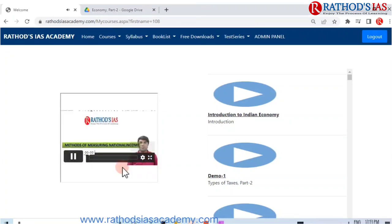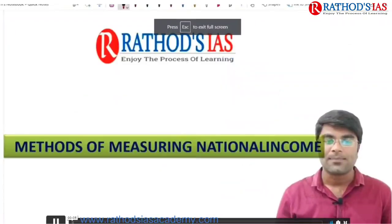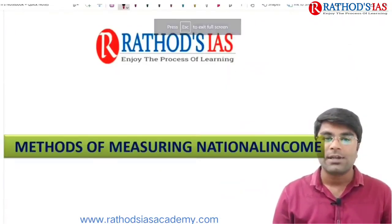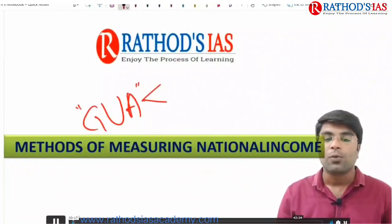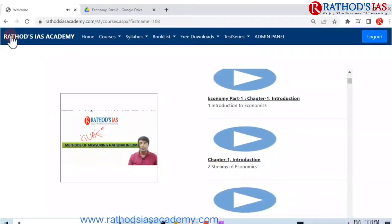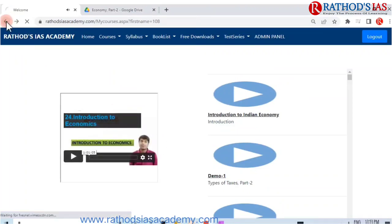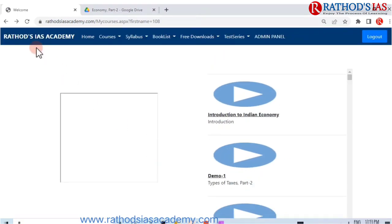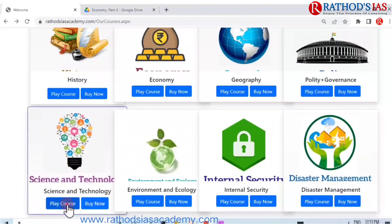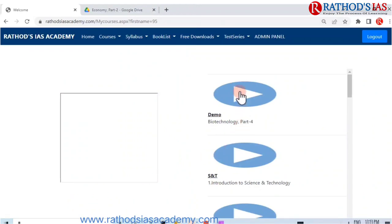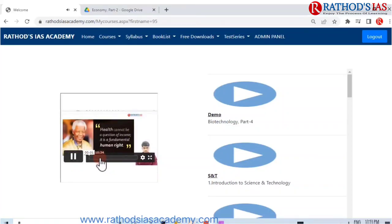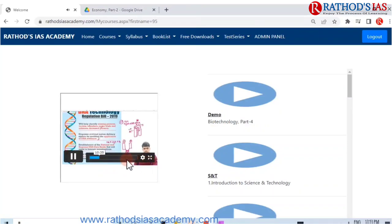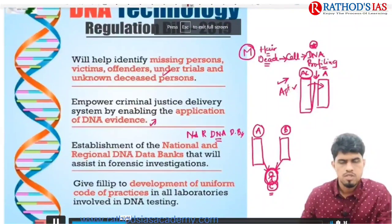Hi friends, my name is Sarvan Kumar, I am your Economics faculty. Welcome to Rathor's IAS. In this class we are going to study Gross Value Added — what is the meaning of Gross Value Added. Under this, we have three fits: basic price and factor cost. For Science and Technology, you can click on the video, play button, and full screen. The topic shown is DNA data bank — a database at the national level storing information of all criminals and suspects.